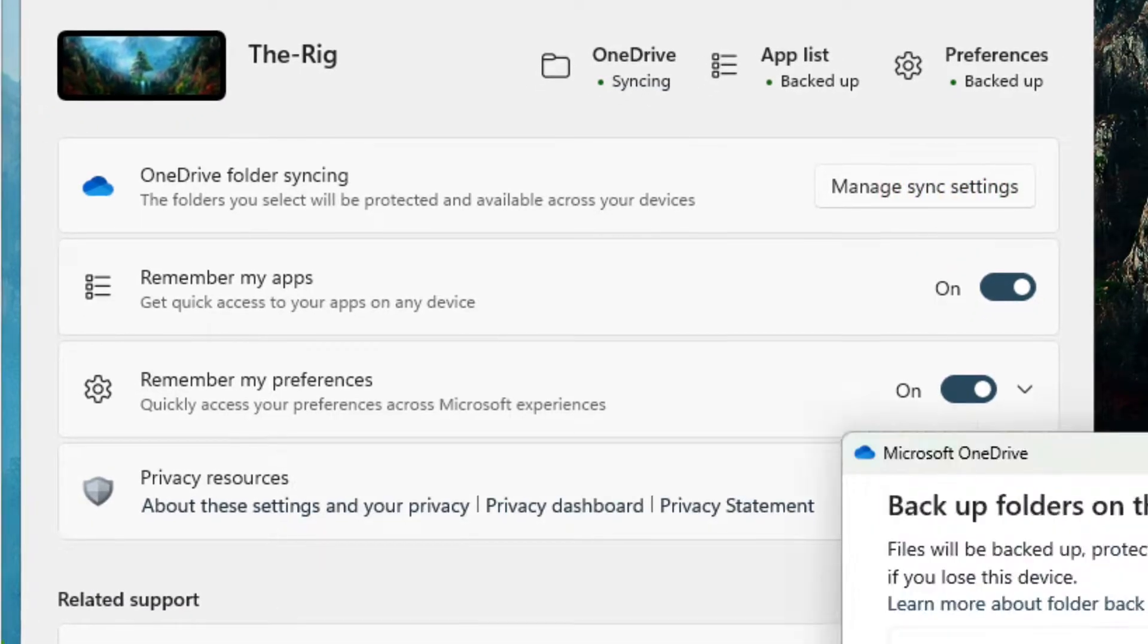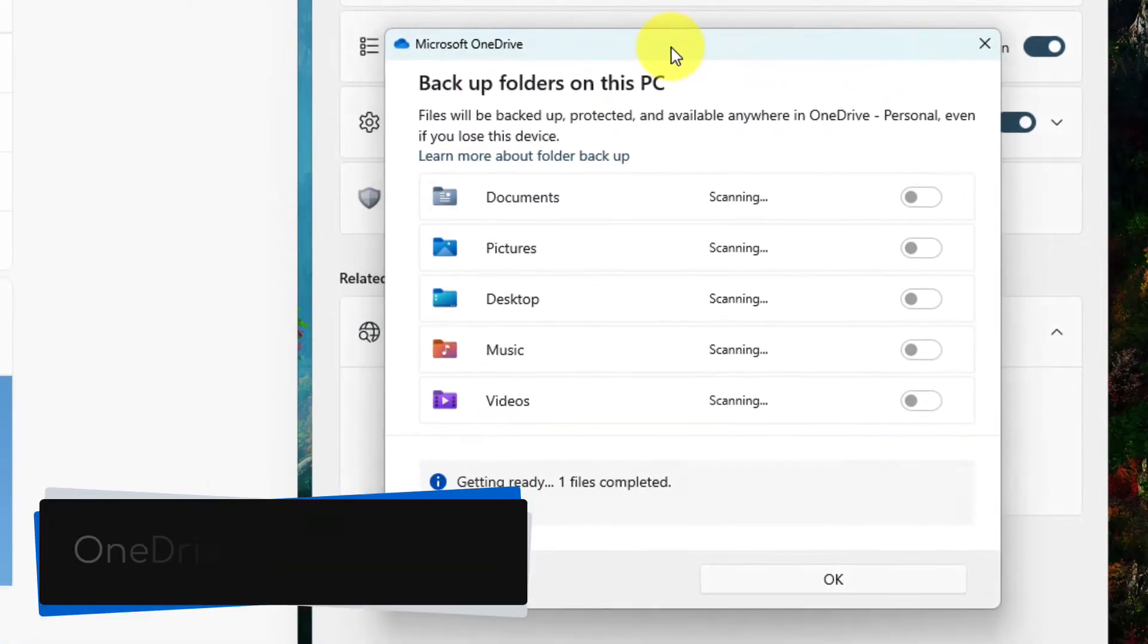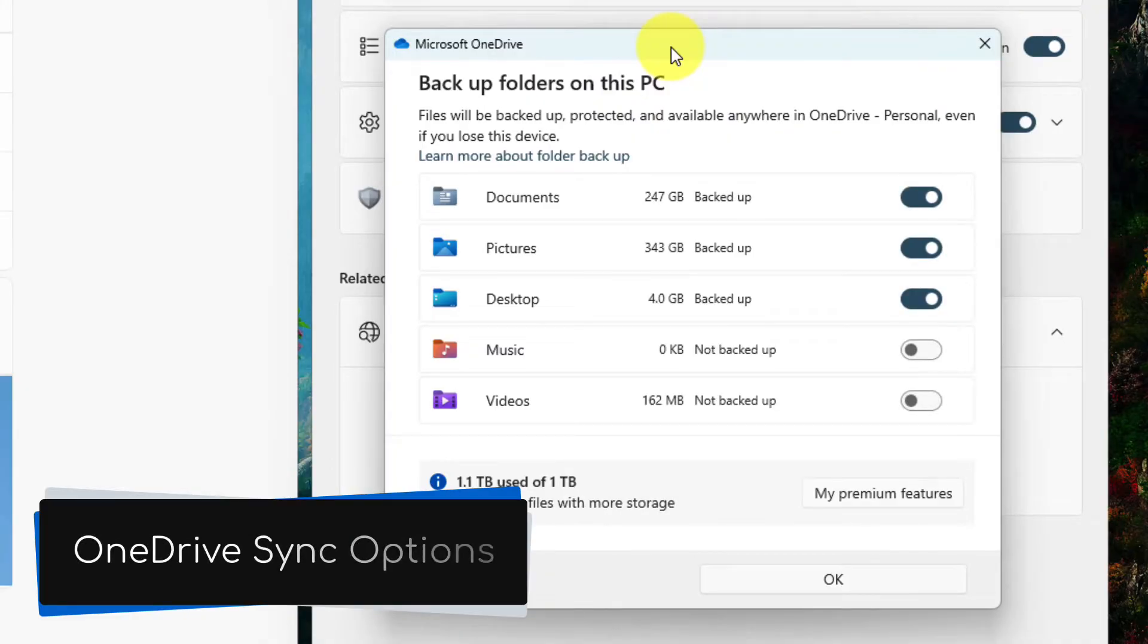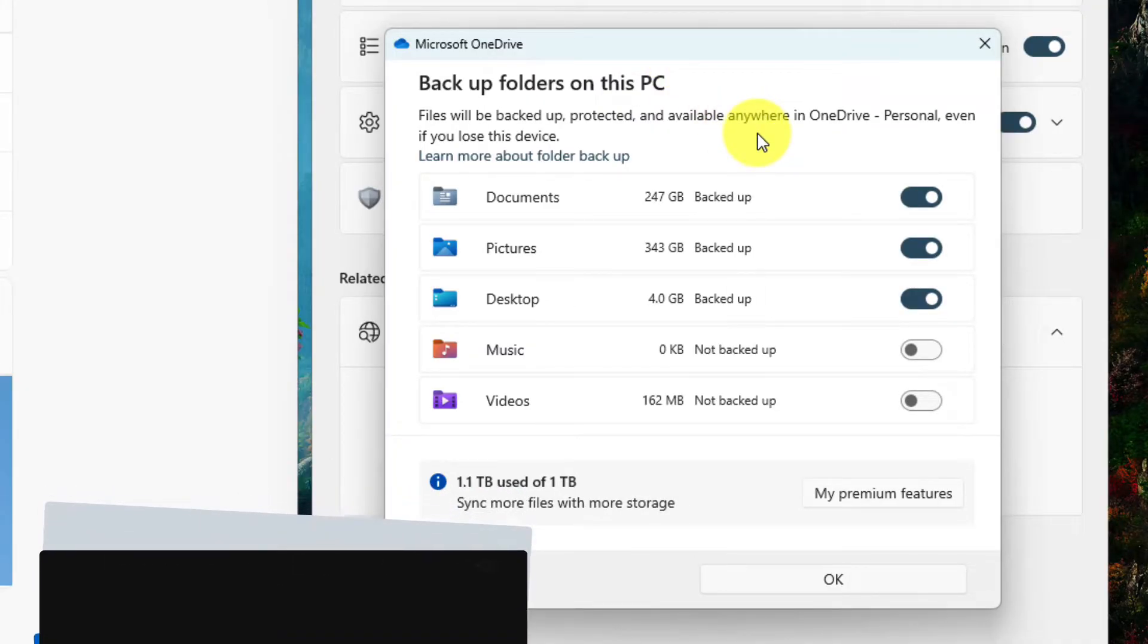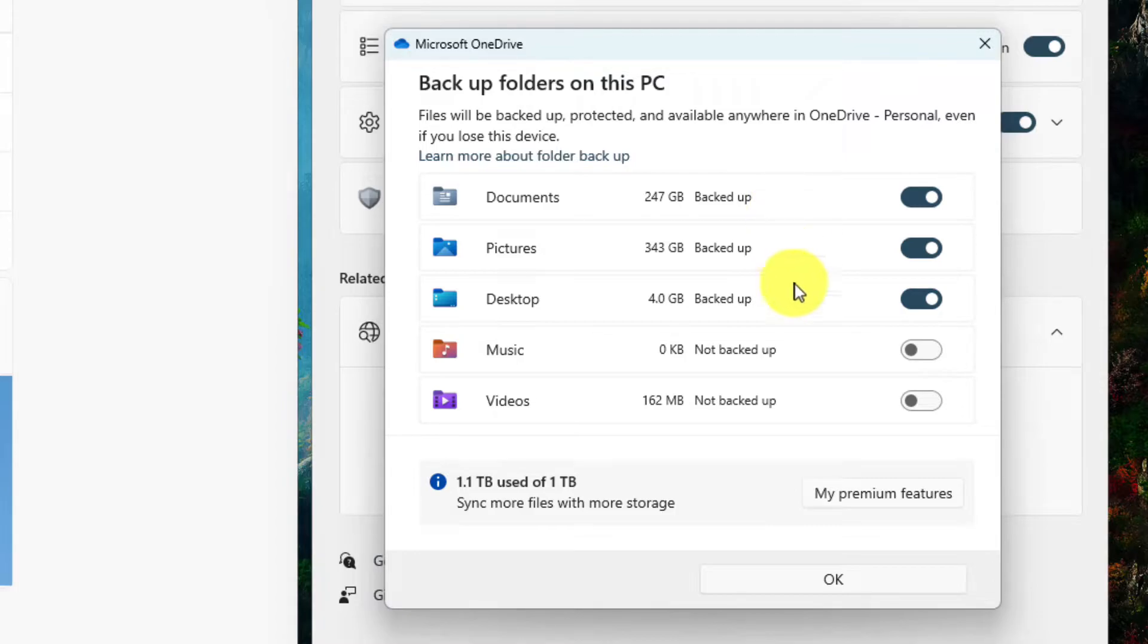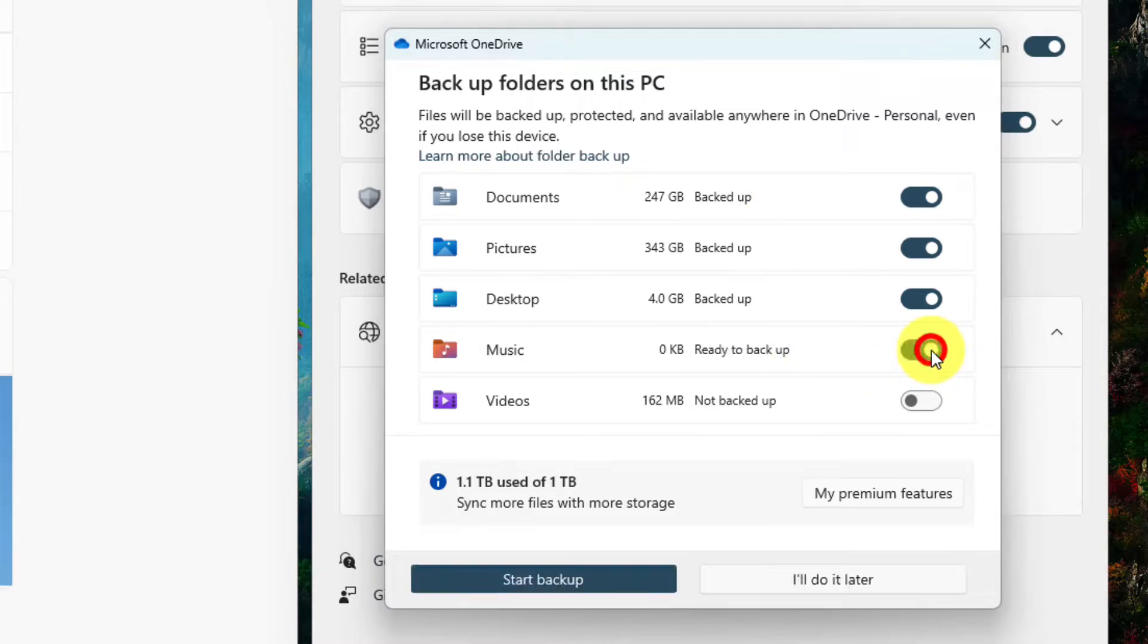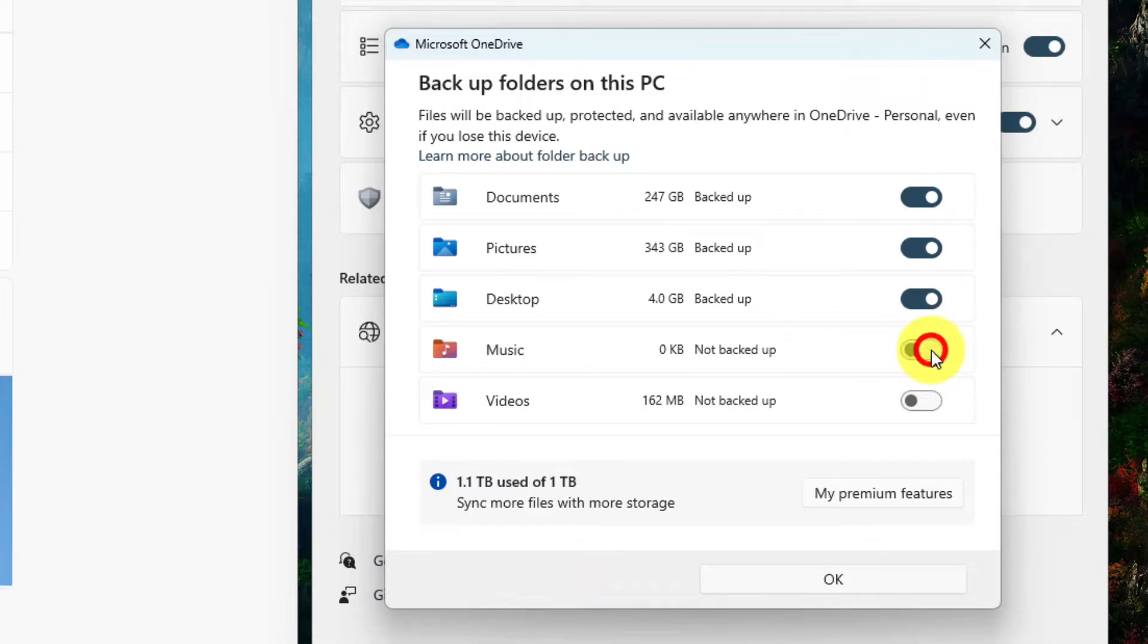Clicking on Manage Sync Settings will give you a pop-up where you can tailor your OneDrive folder backup. If I wish to add my Music folder to the backup, I simply need to toggle this option on. This allows you to only sync what you wish.